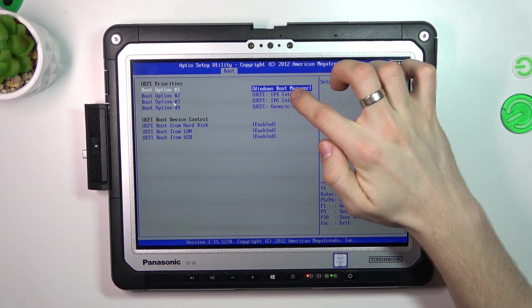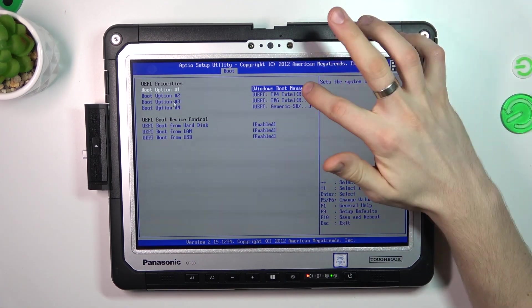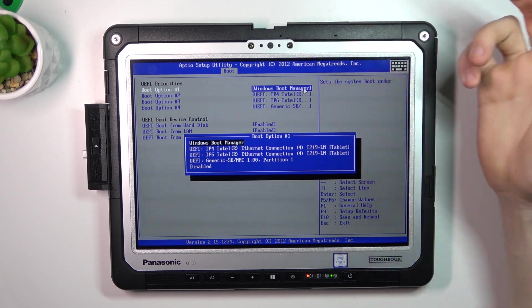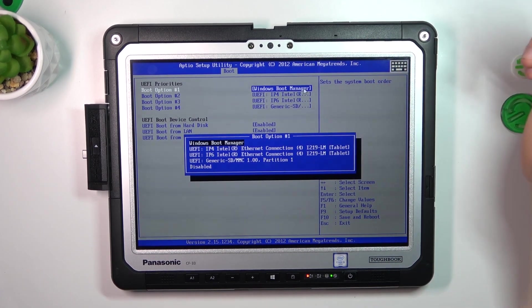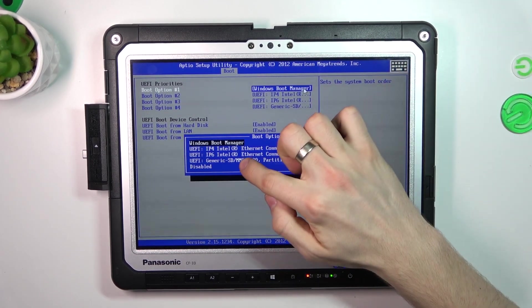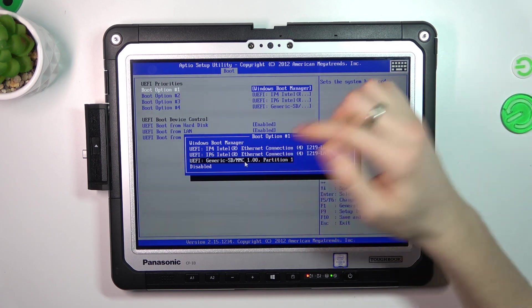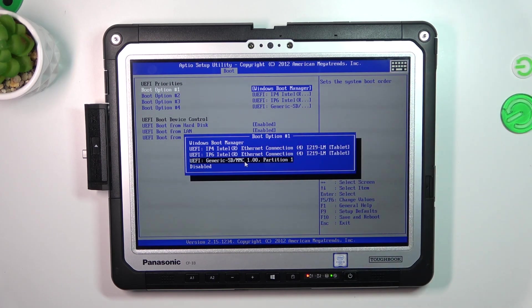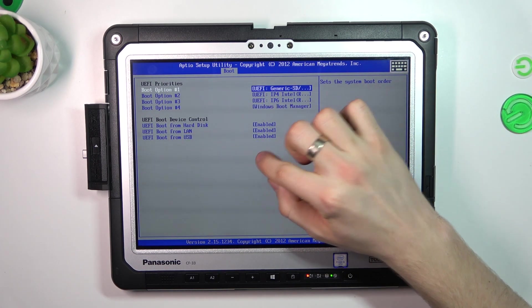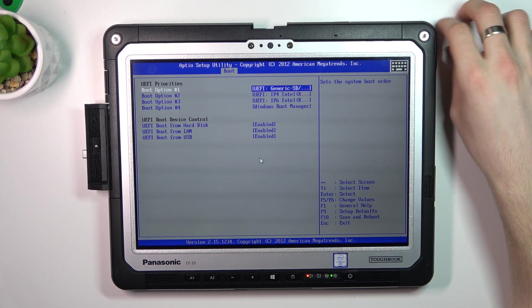Here, as you can see, we have Windows Boot Manager as first. So we need to click on Windows Boot Manager twice, then choose your generic SD card or the name of your USB flash drive.